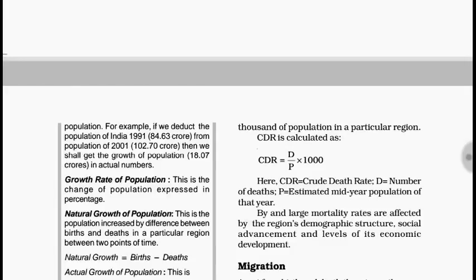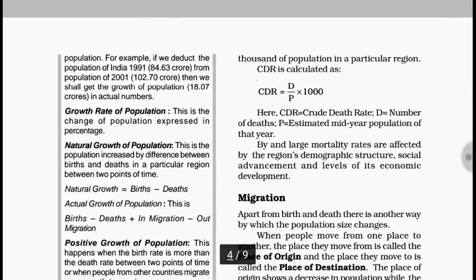Then there is natural growth of population. Natural means the change happens on its own — when births and deaths change, it is called natural growth. Due to migration, it is called induced growth or induced change in population.